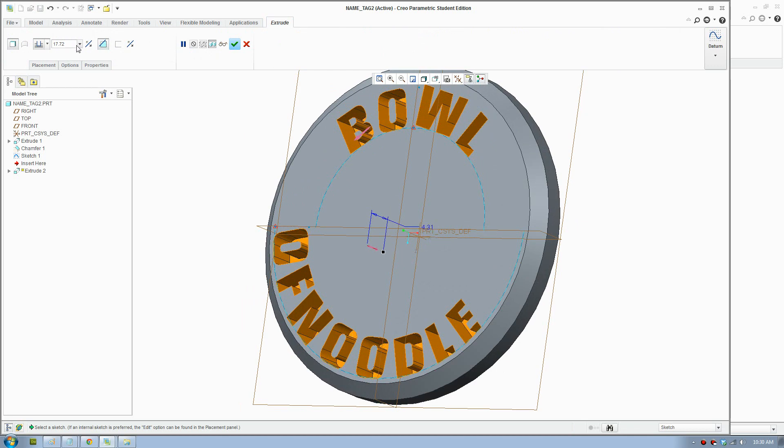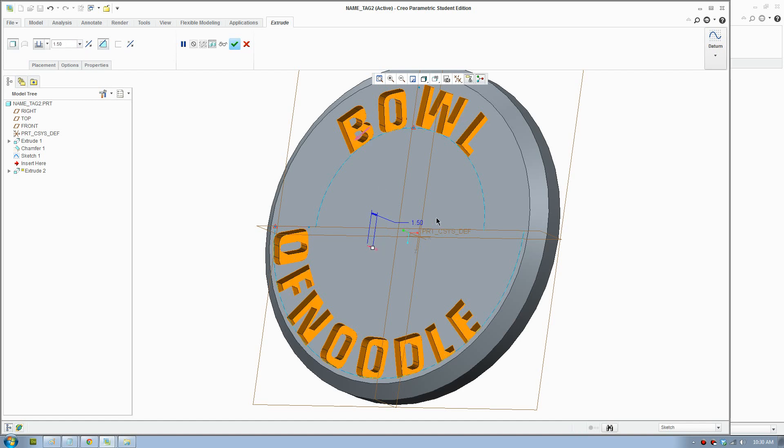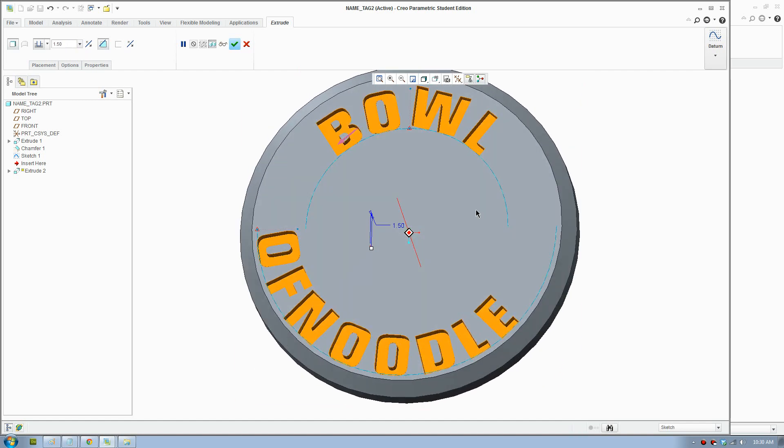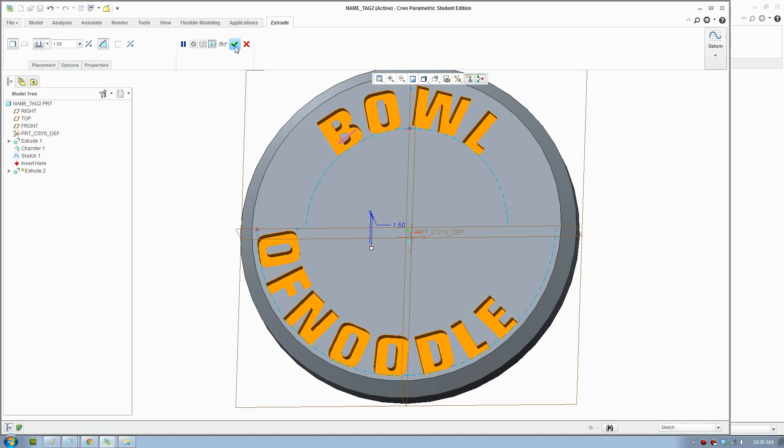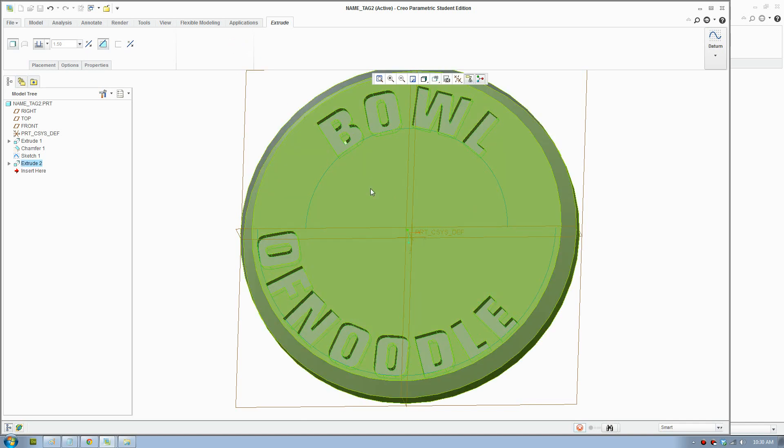I'll make it about 1.5 recessed, just about that much. We're going to go OK.